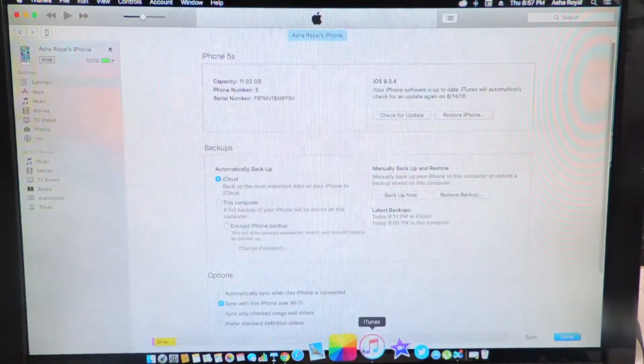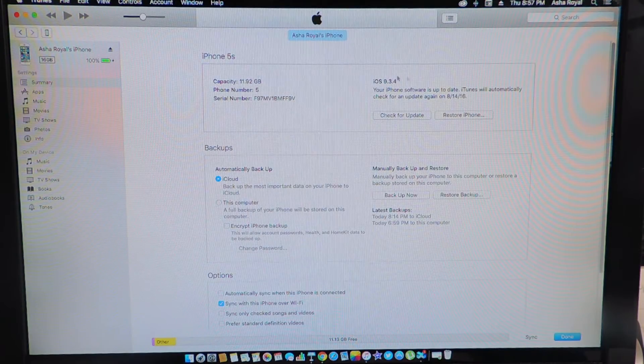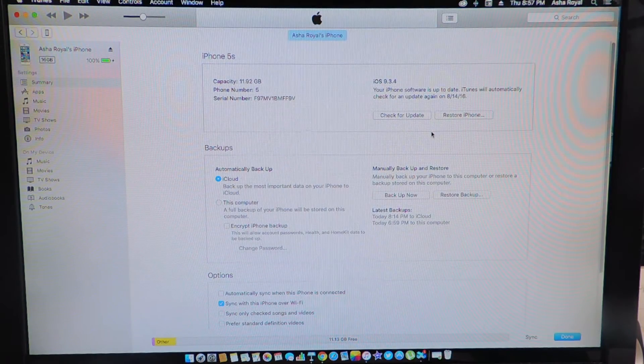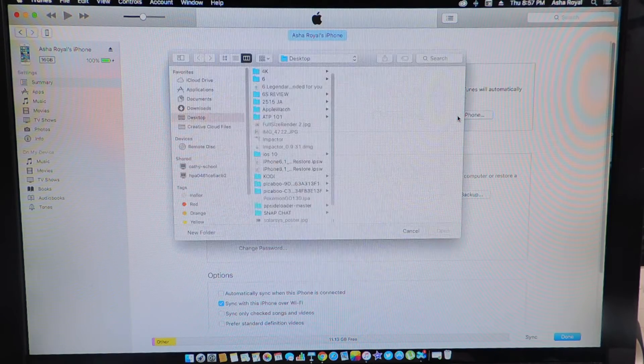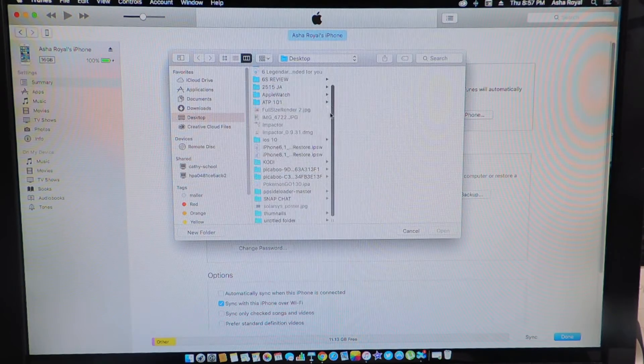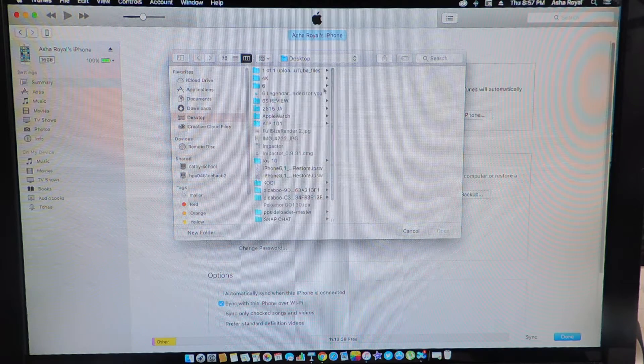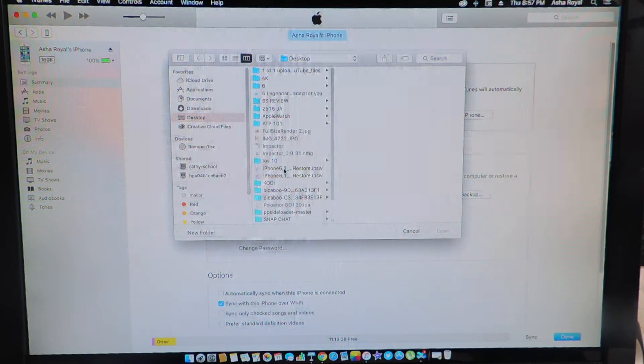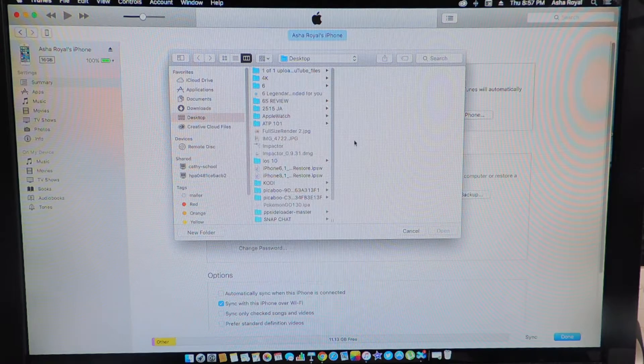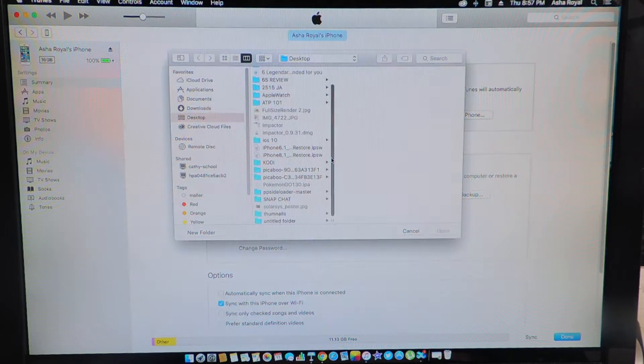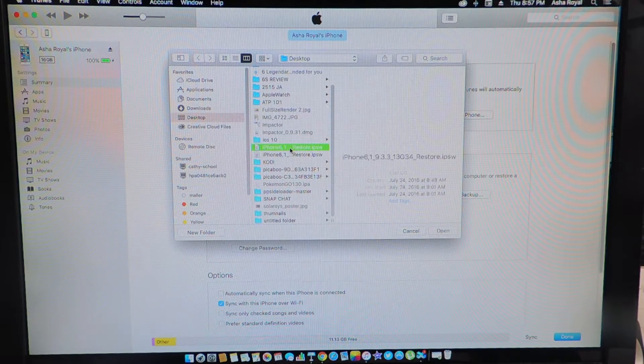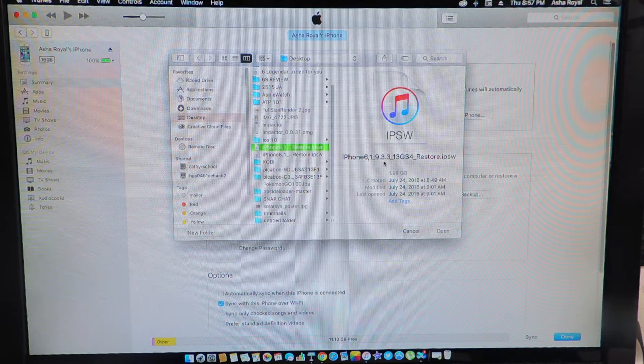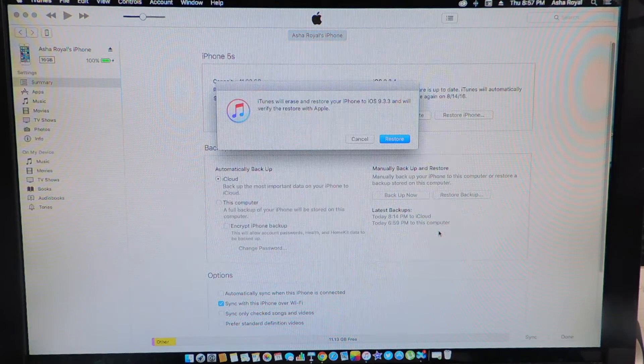Now you can go to iTunes and for this one we're going to hit option restore because that's what we're going to do on Mac, this option on Windows is shift. So we're going to select the firmware, search for it, there it is right here, 9.3.3 we're going to hit open, restore.